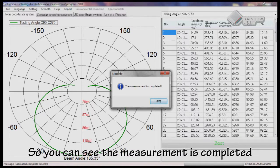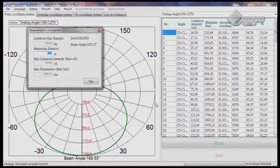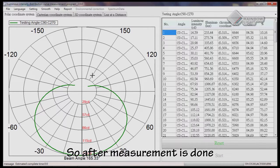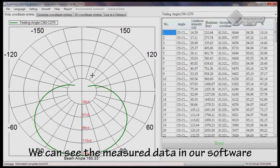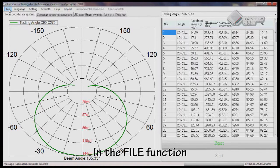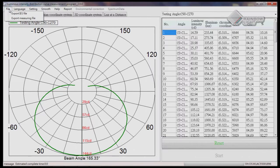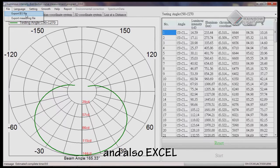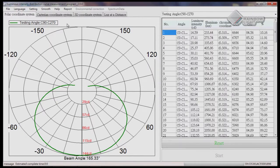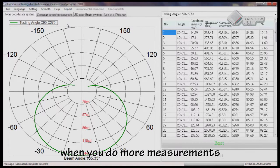As you can see, the measurement is completed right now — just click yes. After the measurement is done, we can see the measured data in our software. In the file function, the data can be exported to IES file and Excel. The data will be more precise and smoother when you do more measurements.